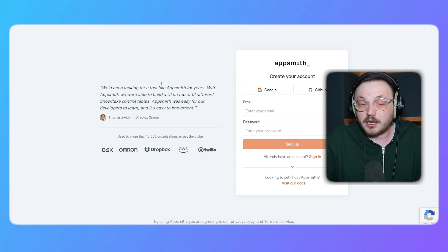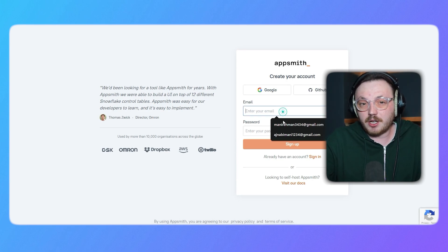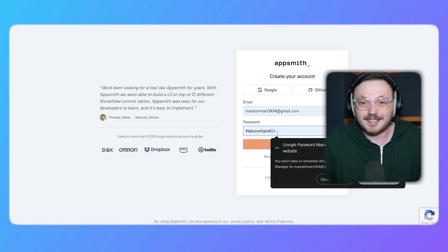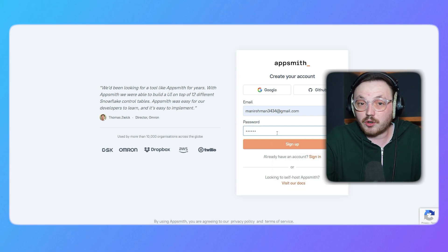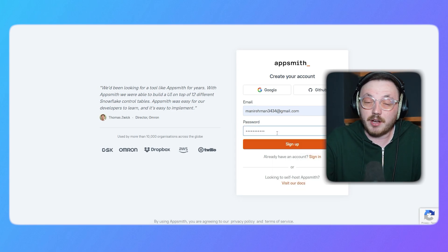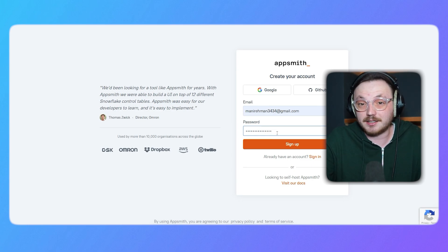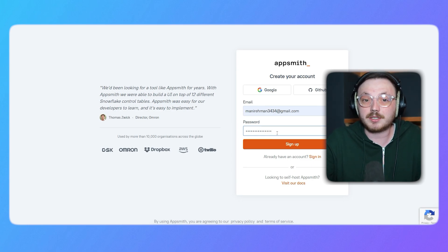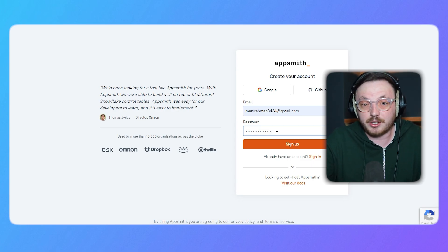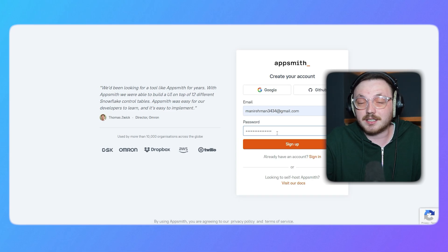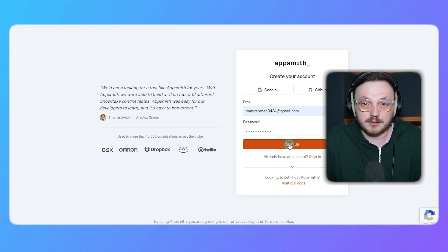If you choose to sign up manually, start by entering your email address in the designated field. Then, create a strong password that includes a mix of uppercase letters, lowercase letters, numbers and symbols to keep your account secure. Once you've filled out the details, click the sign up button.